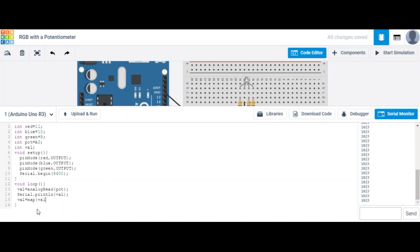We're going to map values where the minimum is zero and the max is 1023 — because that's what it reads from our potentiometer — and we want that to correlate to a min of zero and a max of 255. Let's test this out.